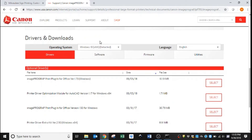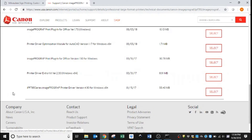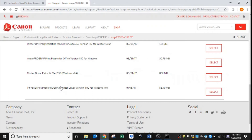On the Drivers and Downloads page, the first thing you want to do is make sure that the operating system detection is correct. In this case I have a Windows 10 64-bit computer. If you have Windows 7 or Windows 8 or a different operating system, just verify that it is the correct operating system for your computer. And we will scroll down to the Windows Print Driver.